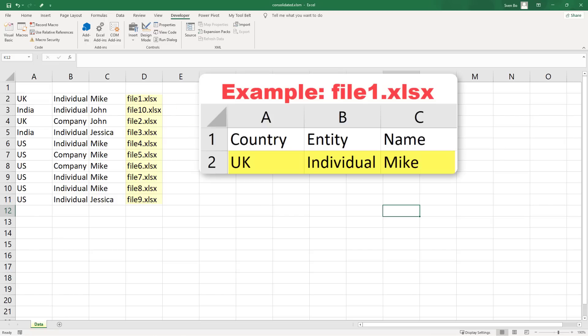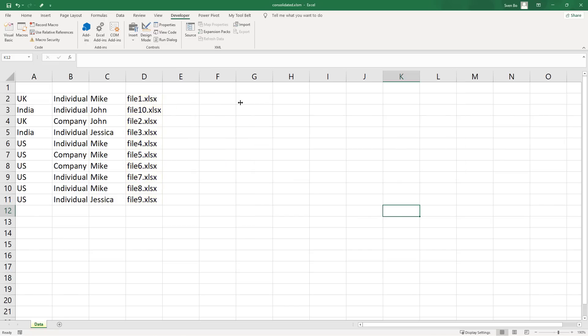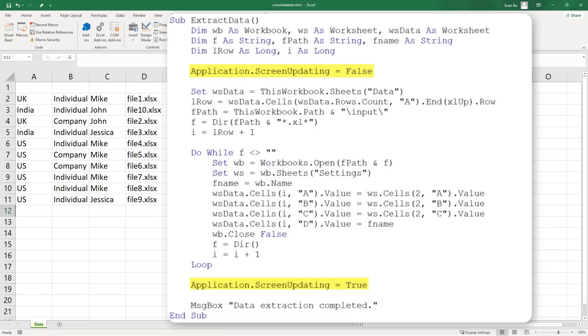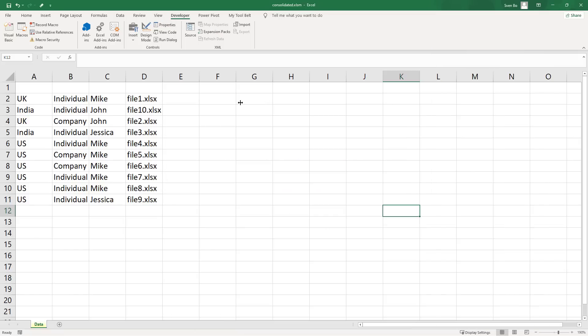Of course, you could tweak the code further, such as setting application.screenUpdating to false to speed up the macro, or include additional error handling. But I think the code from ChatGPT is already a great starting point, and we achieved this with minimal effort.